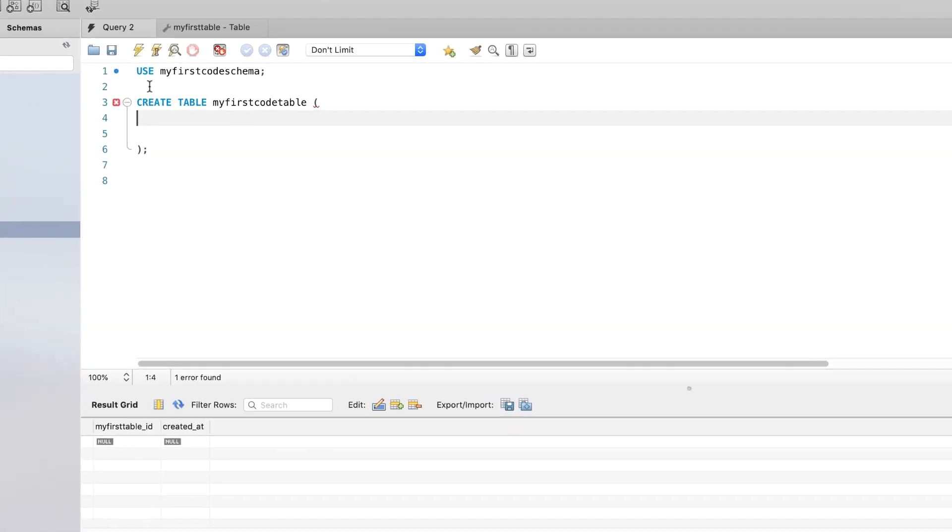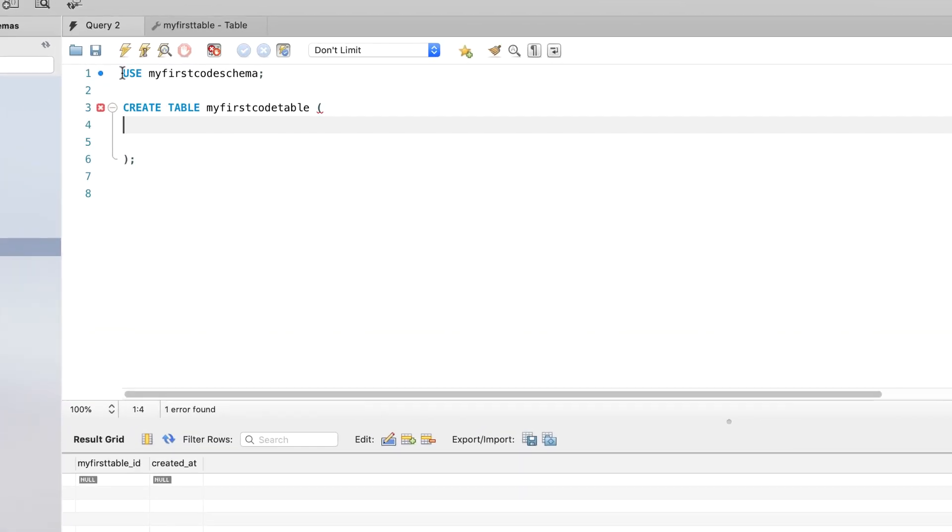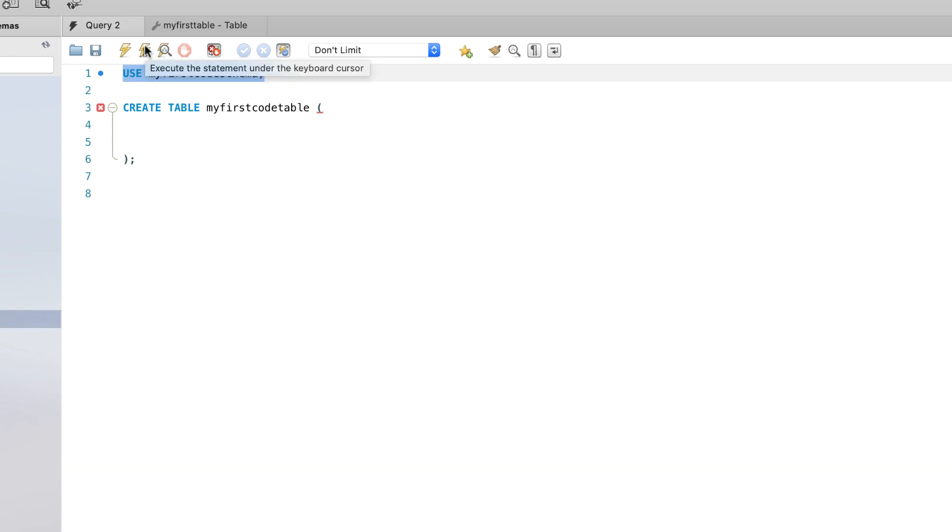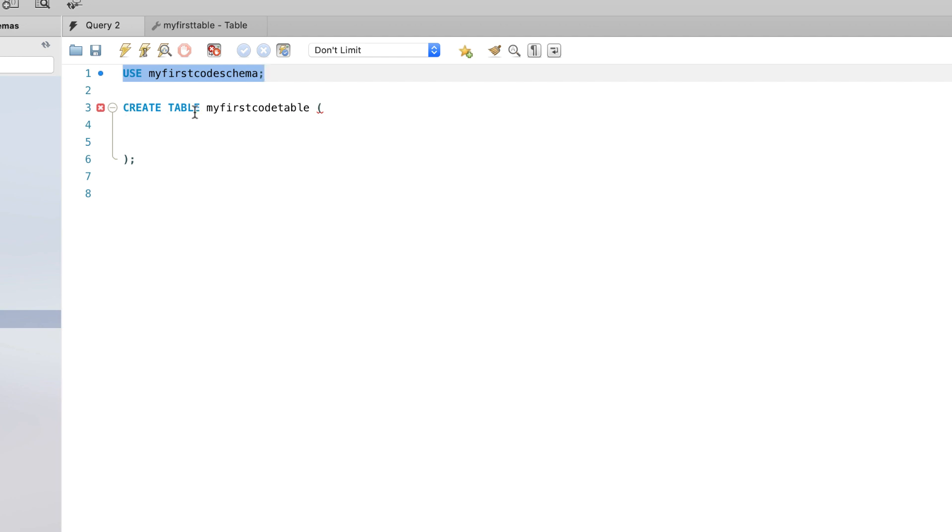All right, so here I've pre-populated the query editor with two things. We have the use my first code schema, so I'm going to run that and tell the editor that that's where I want to create my new table. And then I've got the shell of a create table statement, and I'm calling it my first code table. So every create table statement will have create table, the name of the table, and then an open parentheses and a close parentheses.